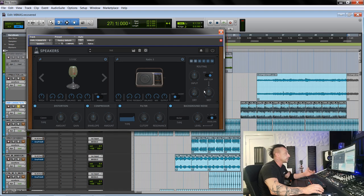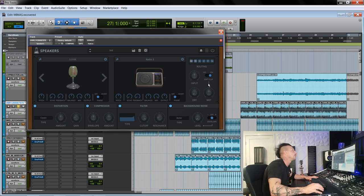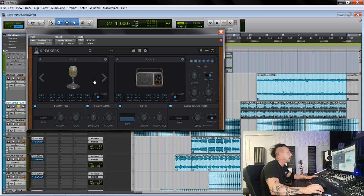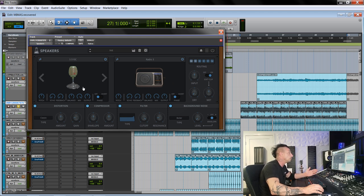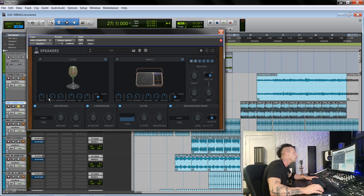Of course you have an input, a dry and wet knobs to adjust the blend between affected and dry signal. You have a soft clip there and for each one of the two main modules you have a bunch of controls here that makes it really cool. So for example the pitch.